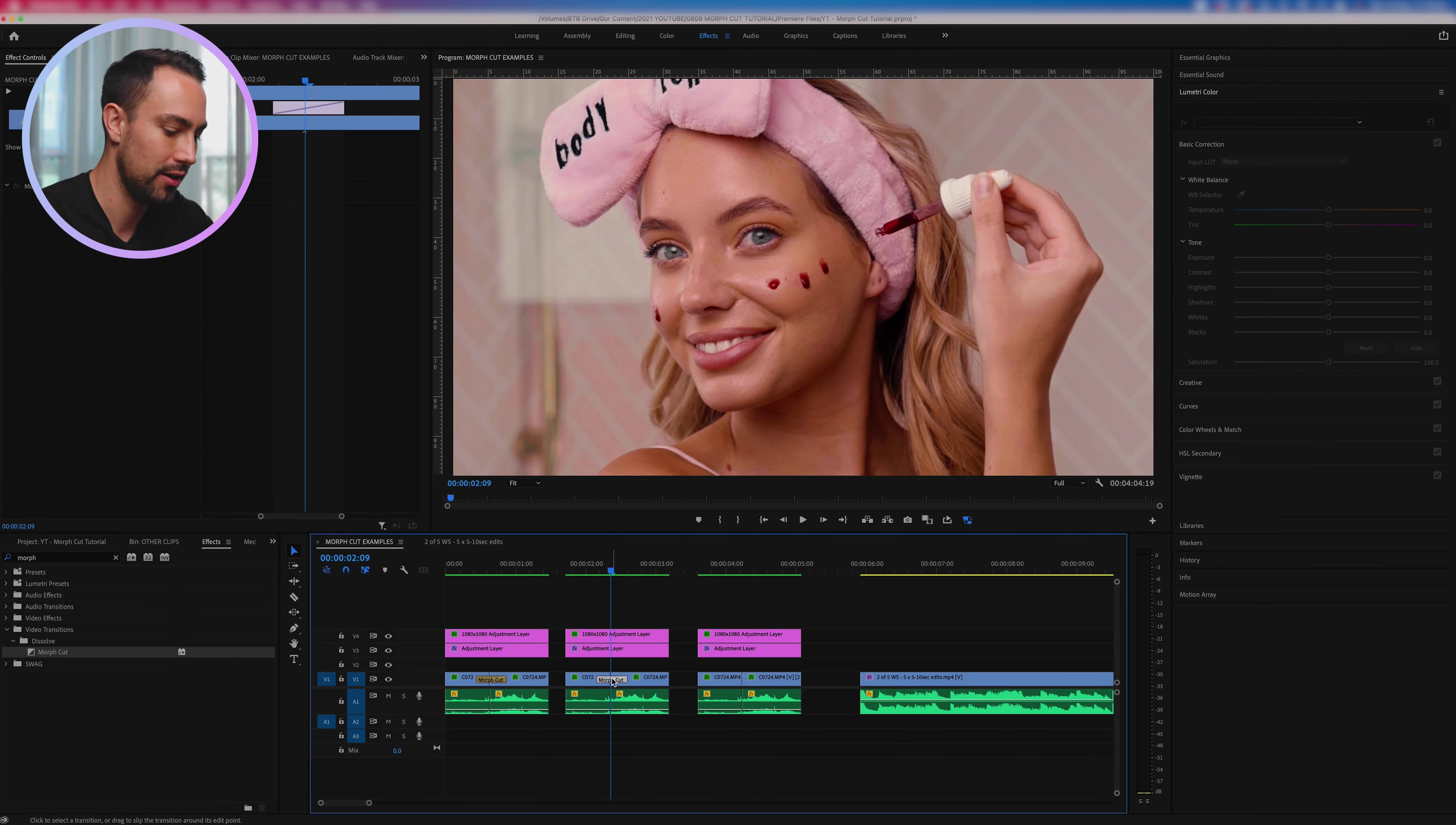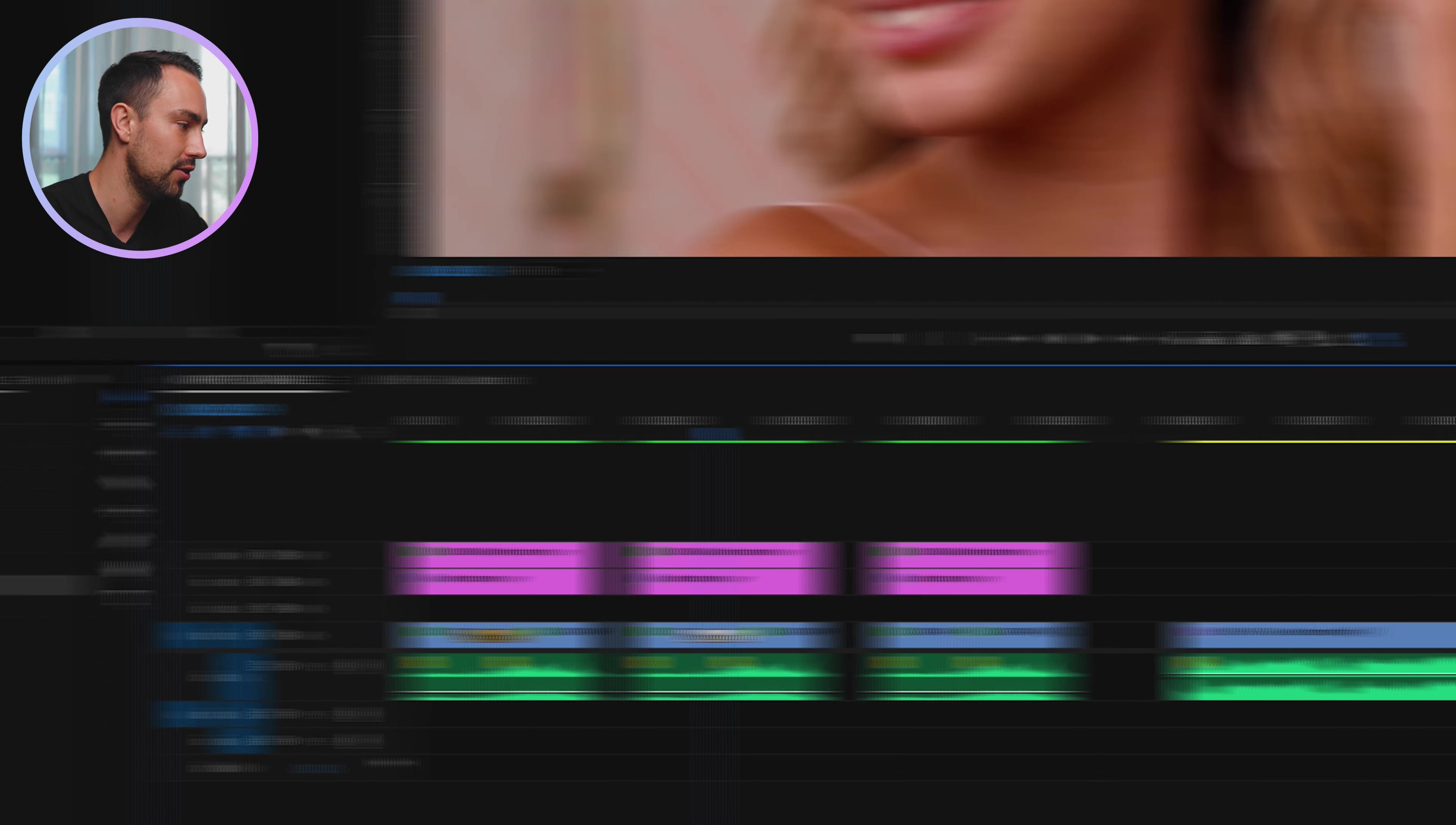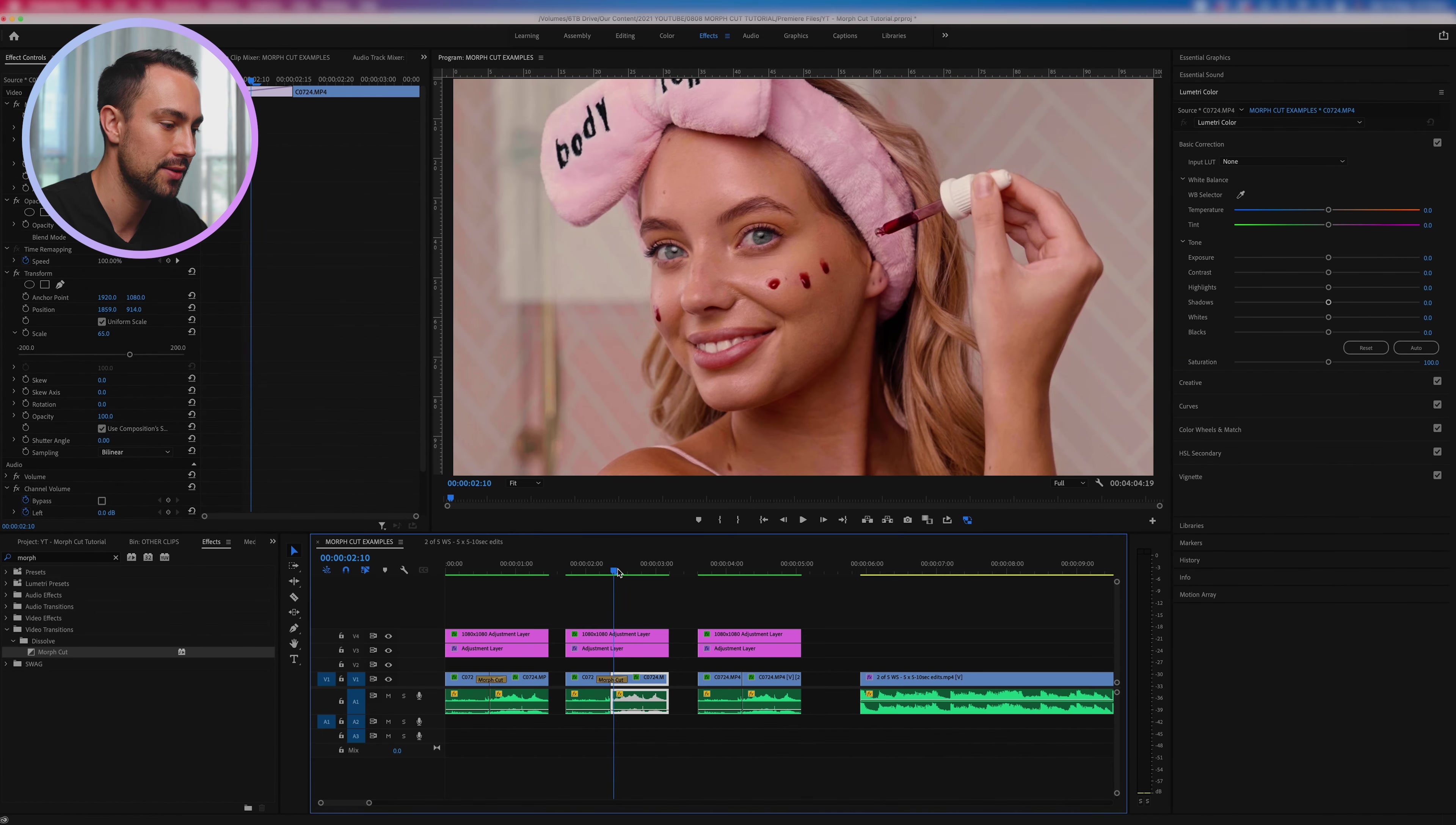Now the effect that we're actually using here is called morph cut and you can see it right here. So all you're going to do eventually is you're going to go into your effects, type in morph, and take the morph cut and drag it on.